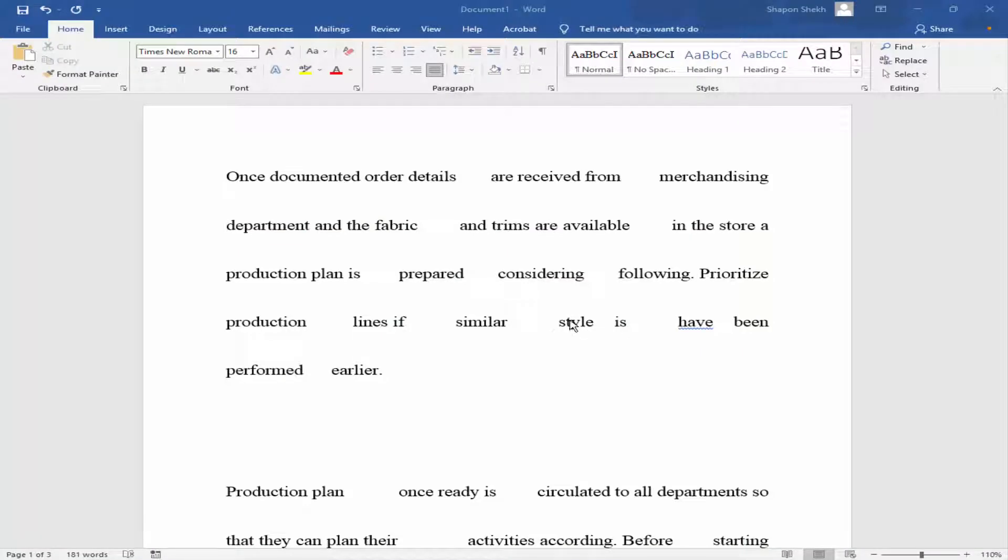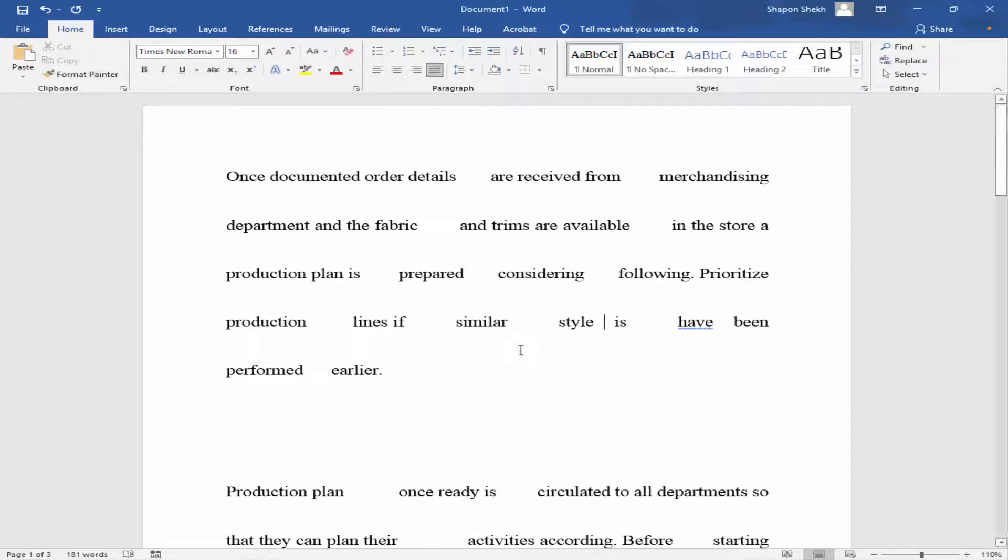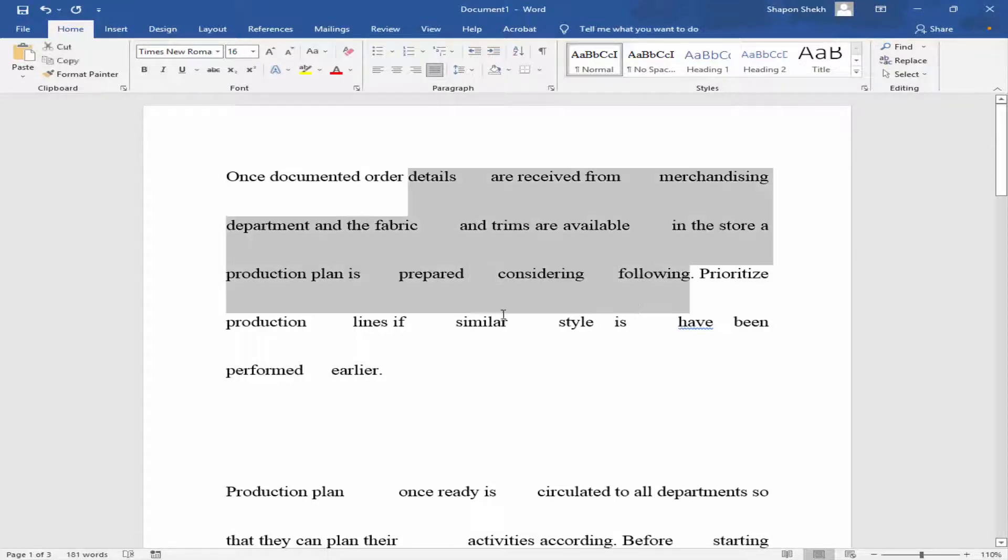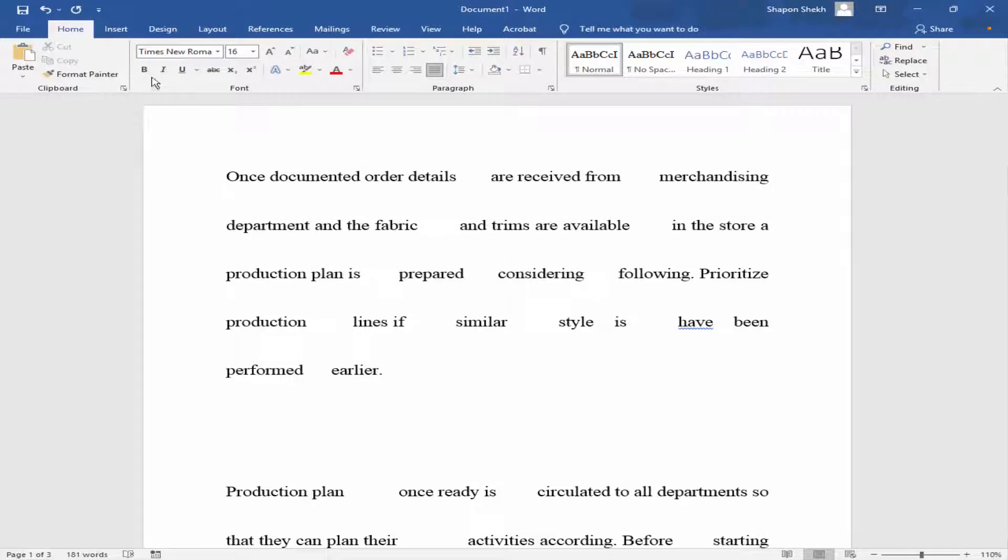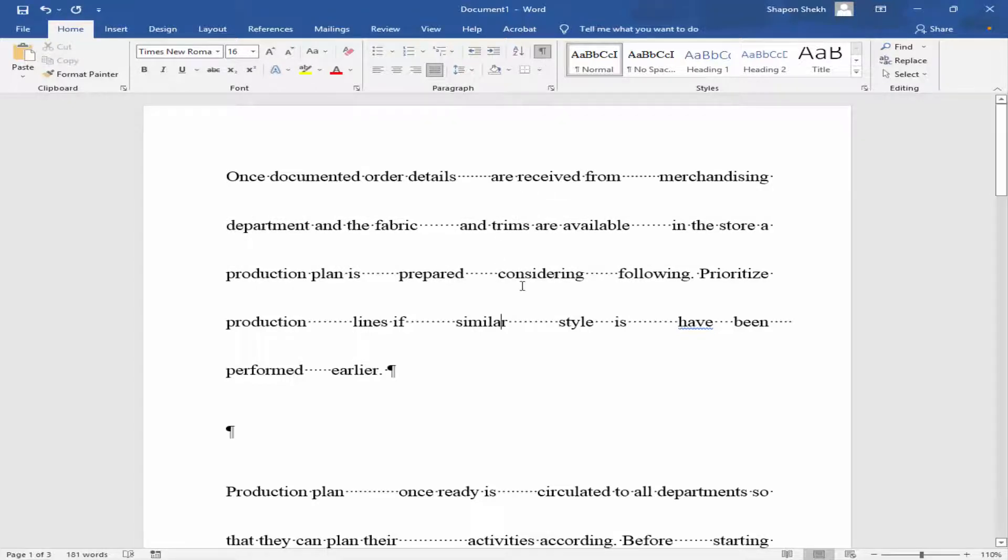Assalamualaikum. In this video I will show you how to remove unwanted space from text and paragraphs in Microsoft Word. Let's get started. First, I will check for unwanted space in the text. Go to the Home menu and click paragraph mark.